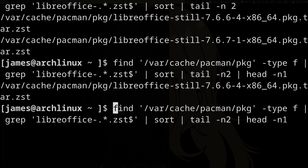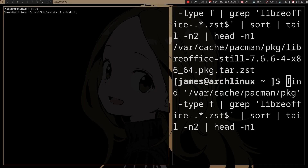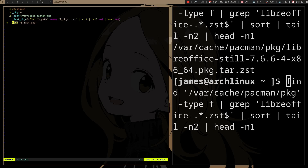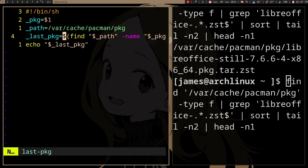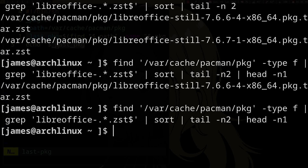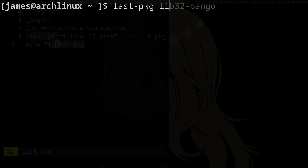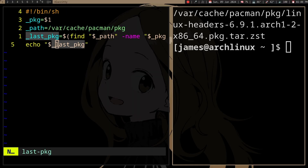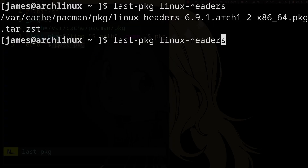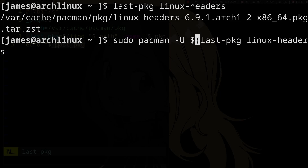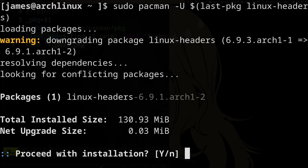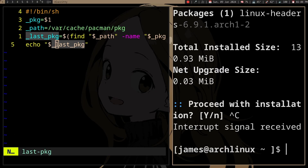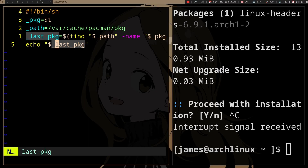You can make a script for this so you don't need to type all that. I made mine called `last_package`. If I run `last_package linux-headers`, it gives me the version before the current version. Then I can run `sudo pacman -U` with that output and it will install. That's how you automate downgrading for one package.